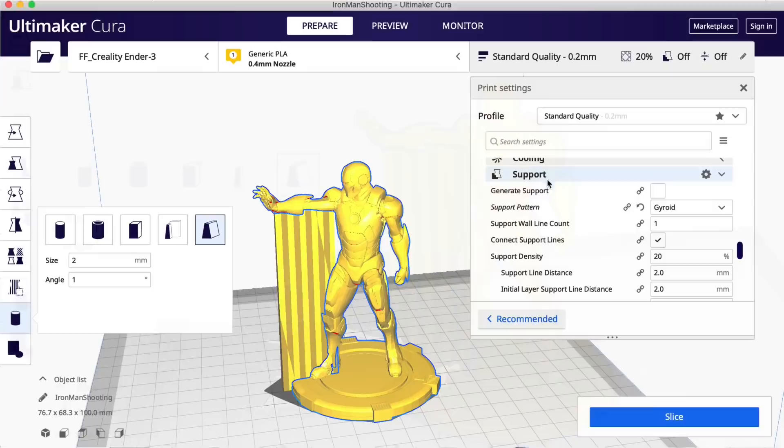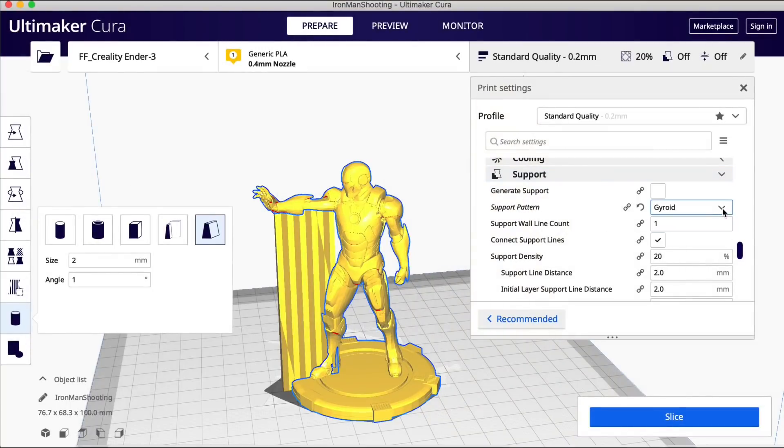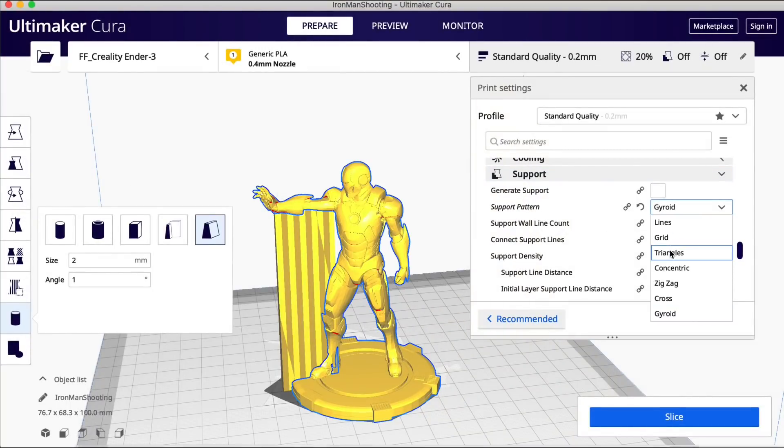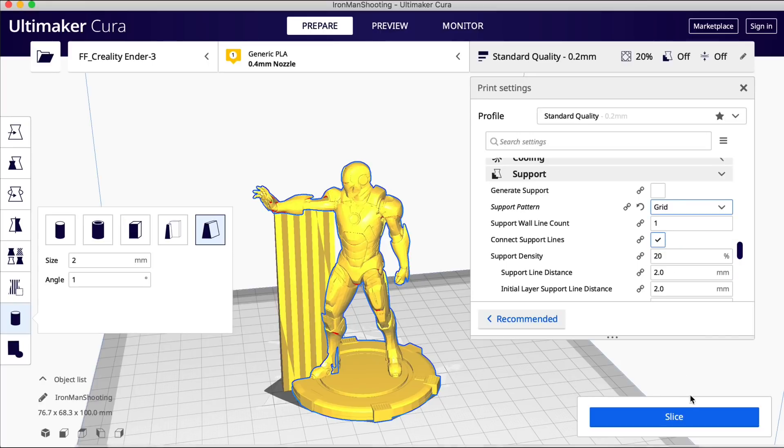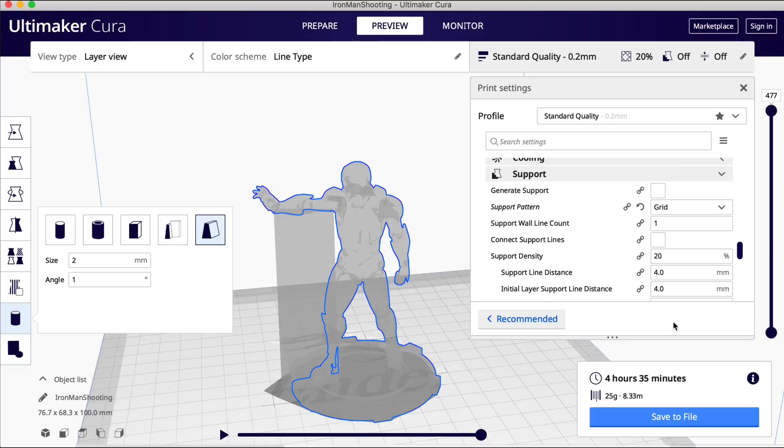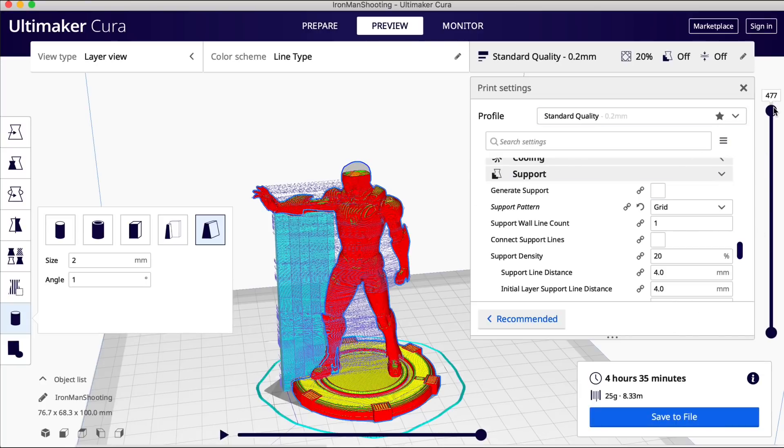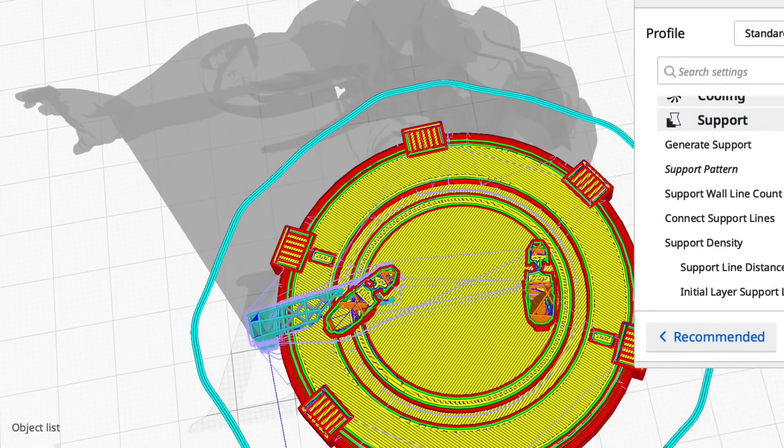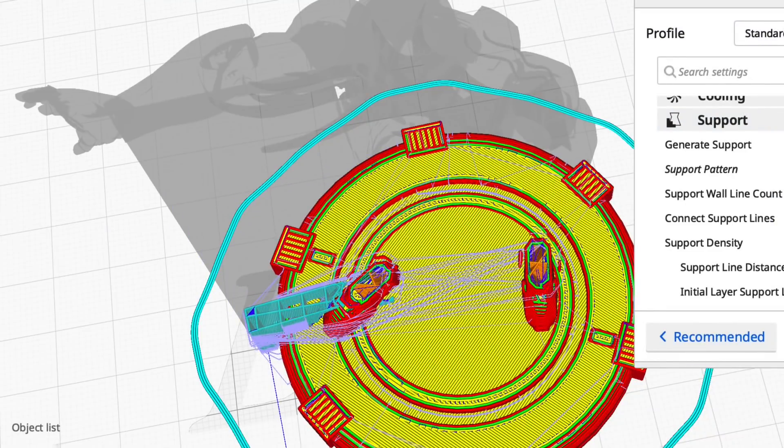And just like the single click supports, I don't click to generate support box but I have access to all the Cura support features. So I can change the pattern to grid in this case. And so when I slice it then I'll have a grid pattern supporting the arm but only under the arm where I put it.